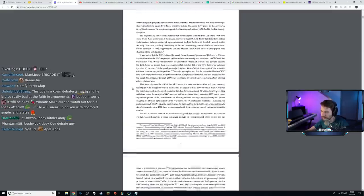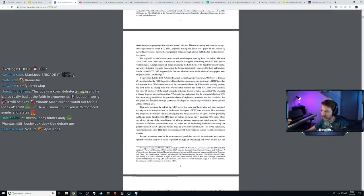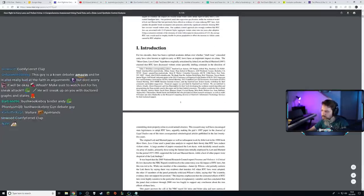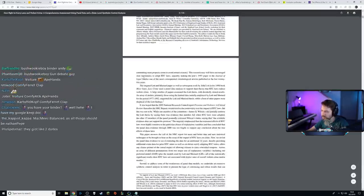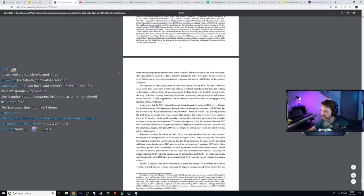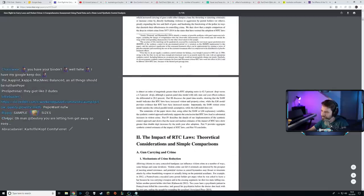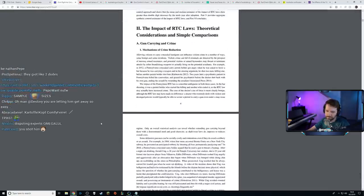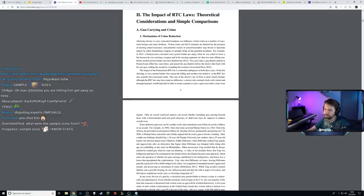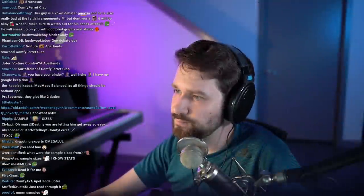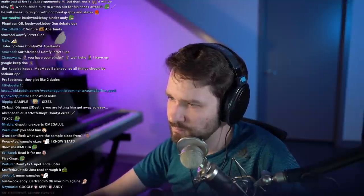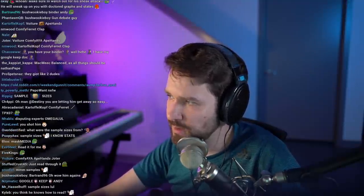Where were the sample sizes from? I shot you the study. I'll scroll through it. So you're saying that when right-to-carry or constitutional carry laws were enacted, the crime rate increased — is that what they're saying? Yeah, basically.